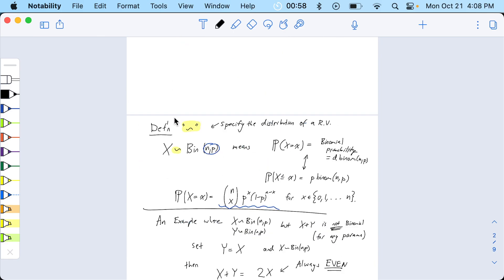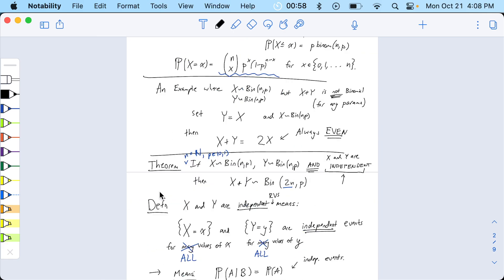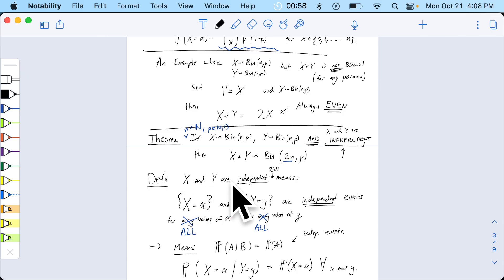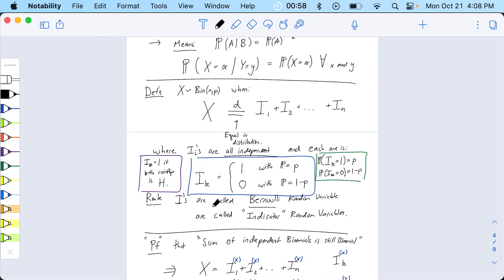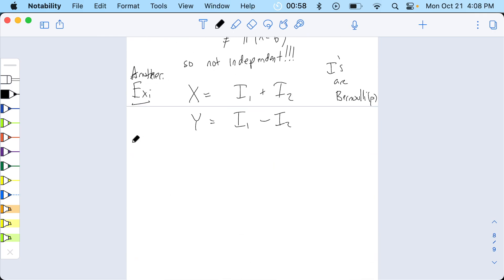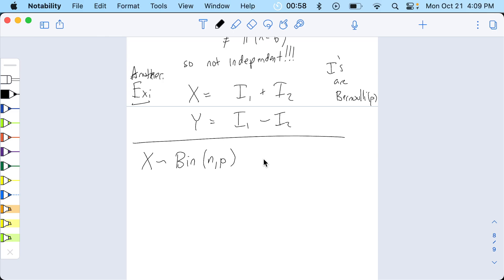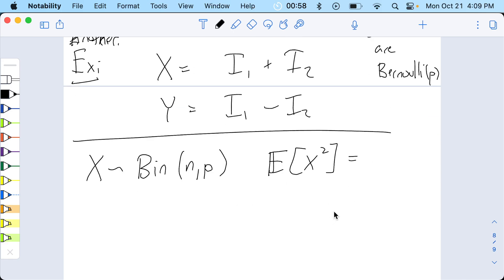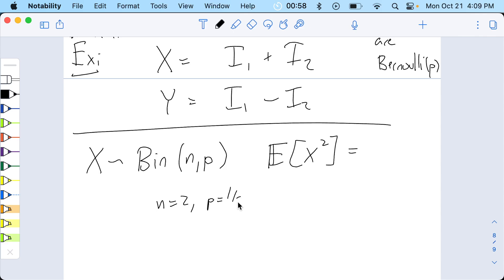So what have we done today? We started with the definition of the tilde notation — that's a good one to know. We had the definition of what independent means, and independent random variables are defined in terms of independent events. Then we saw theorems: what is a binomial in terms of independence, and you can use this to prove things like the sum of binomials. Next class: calculate the expected value of X squared for X binomial NP. Try it with N equals 2 and P equals one half.